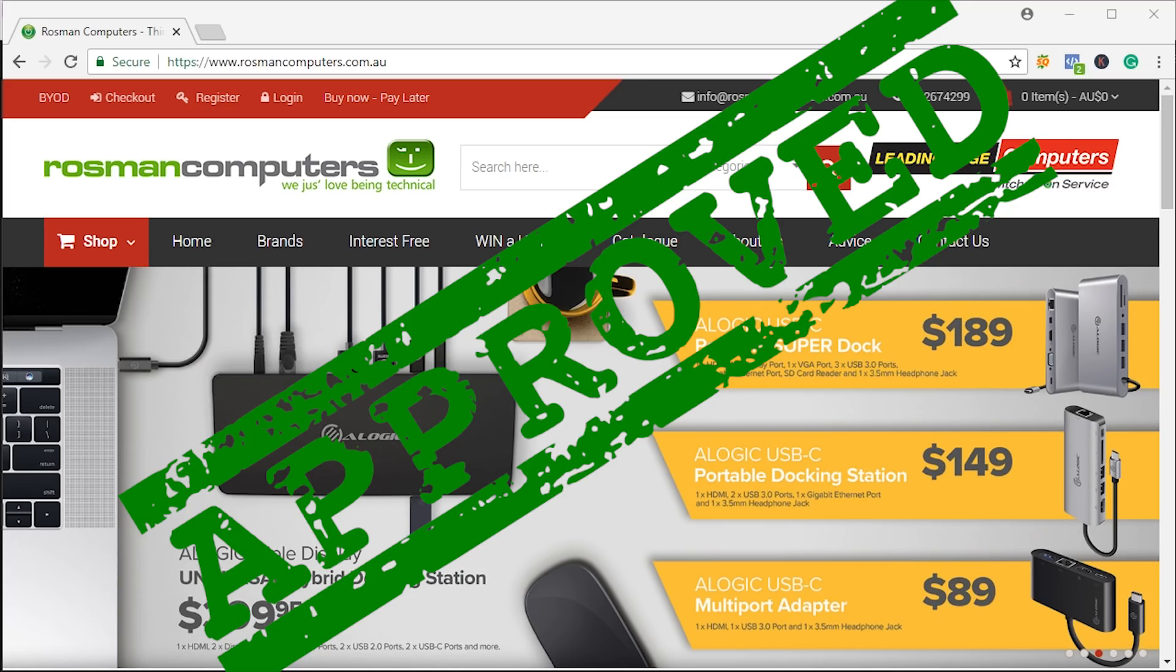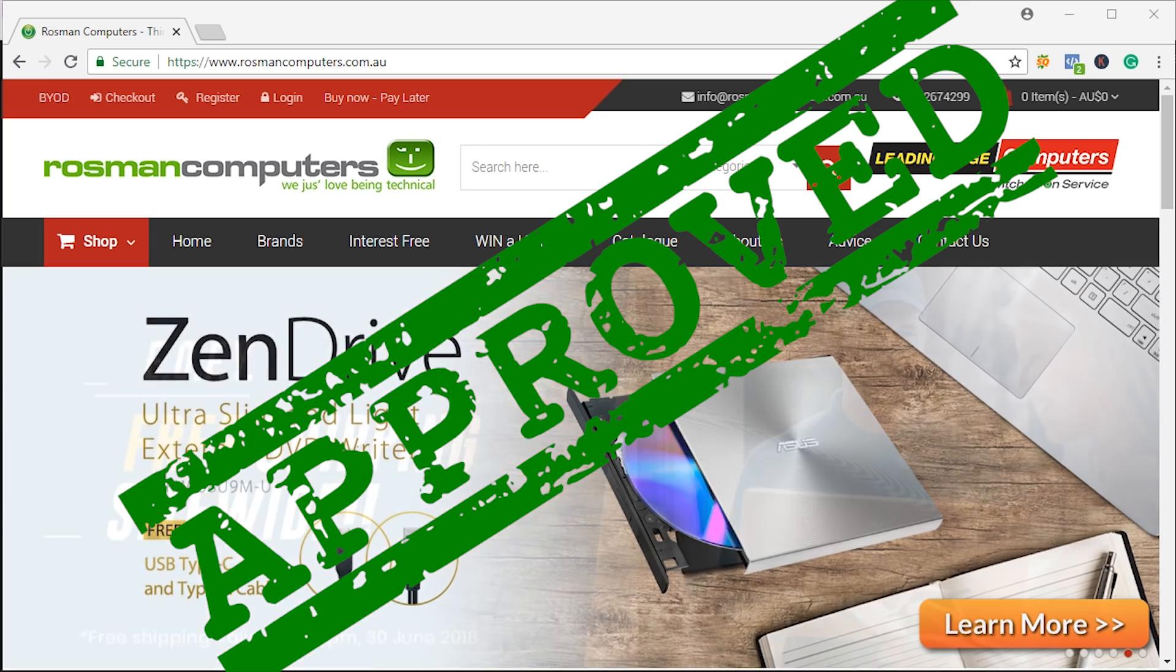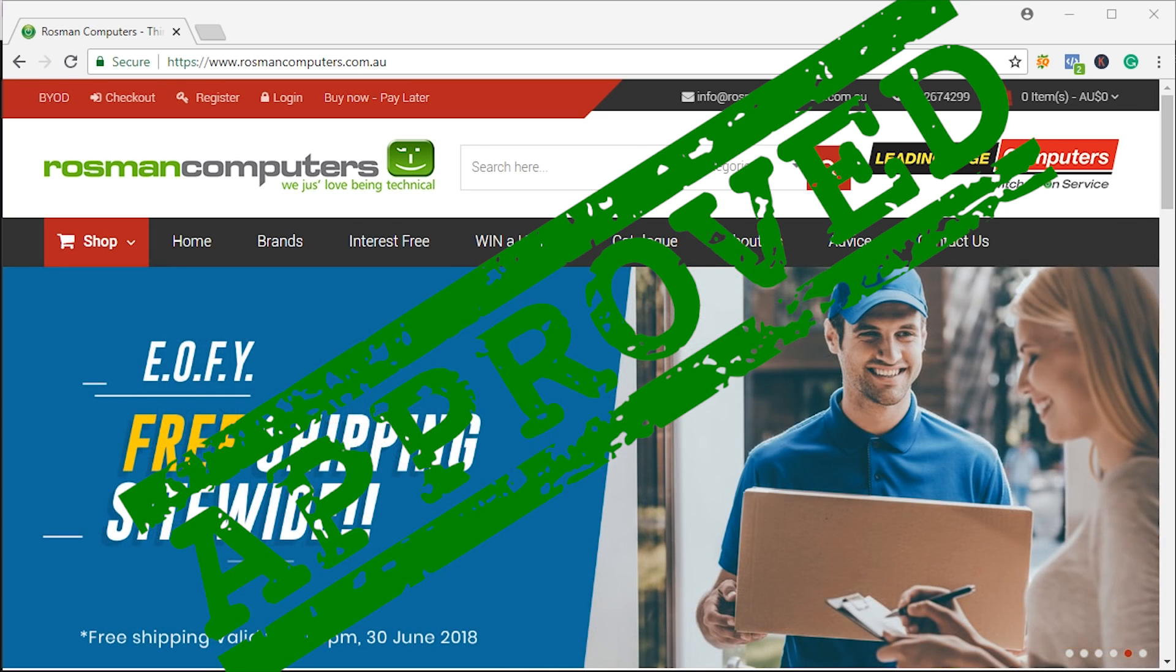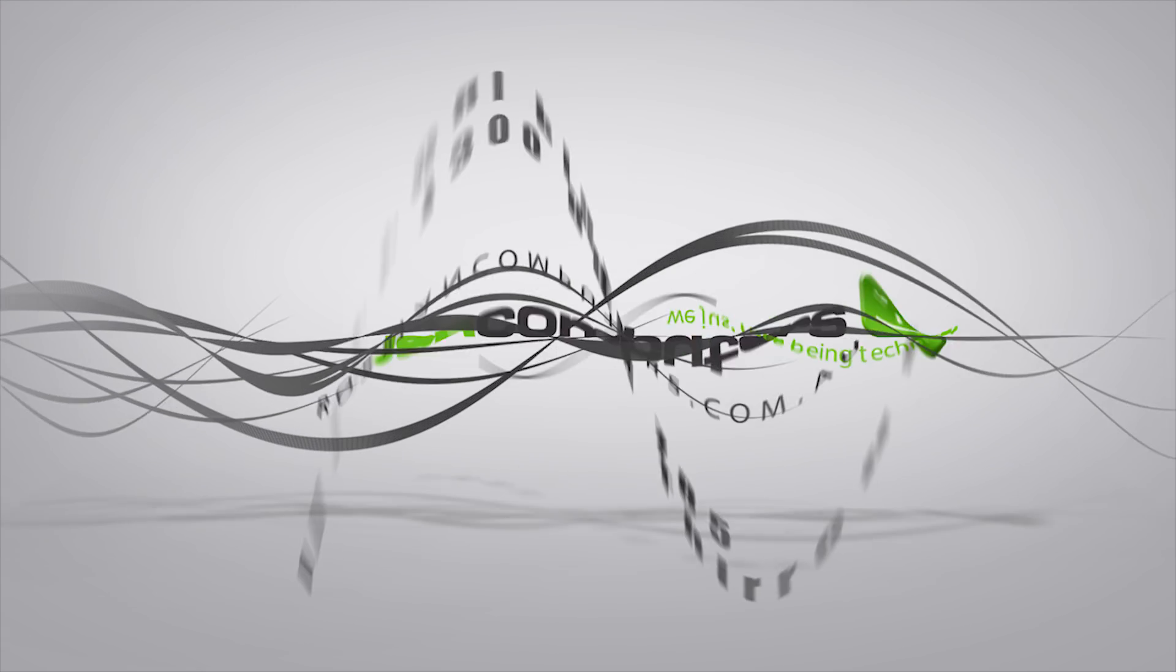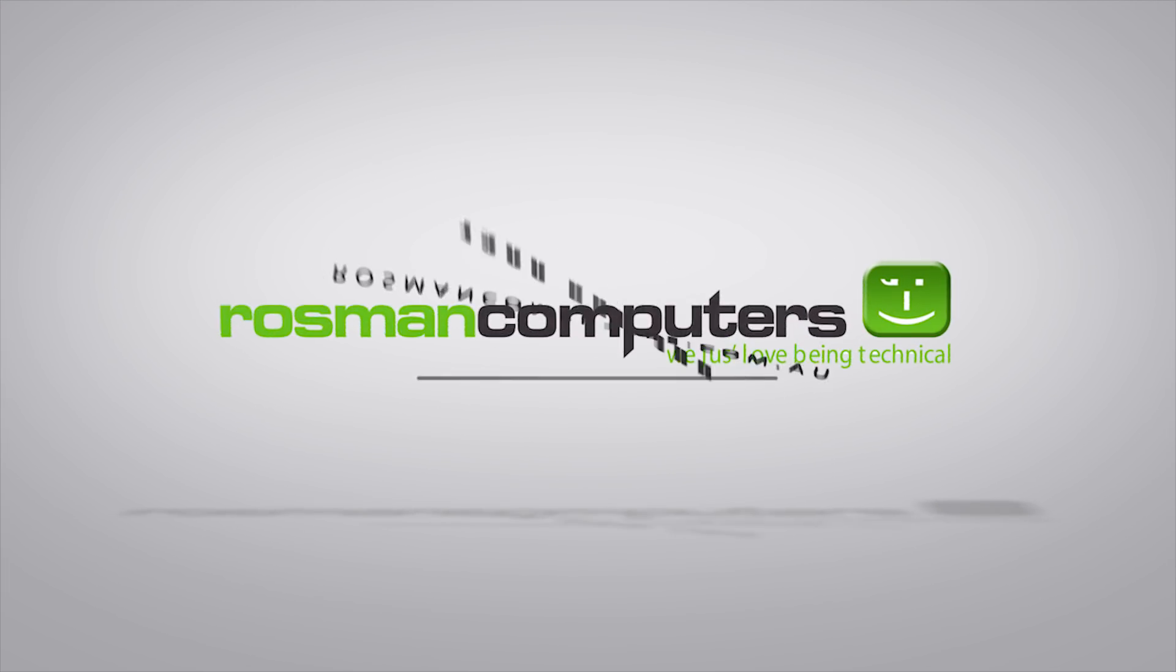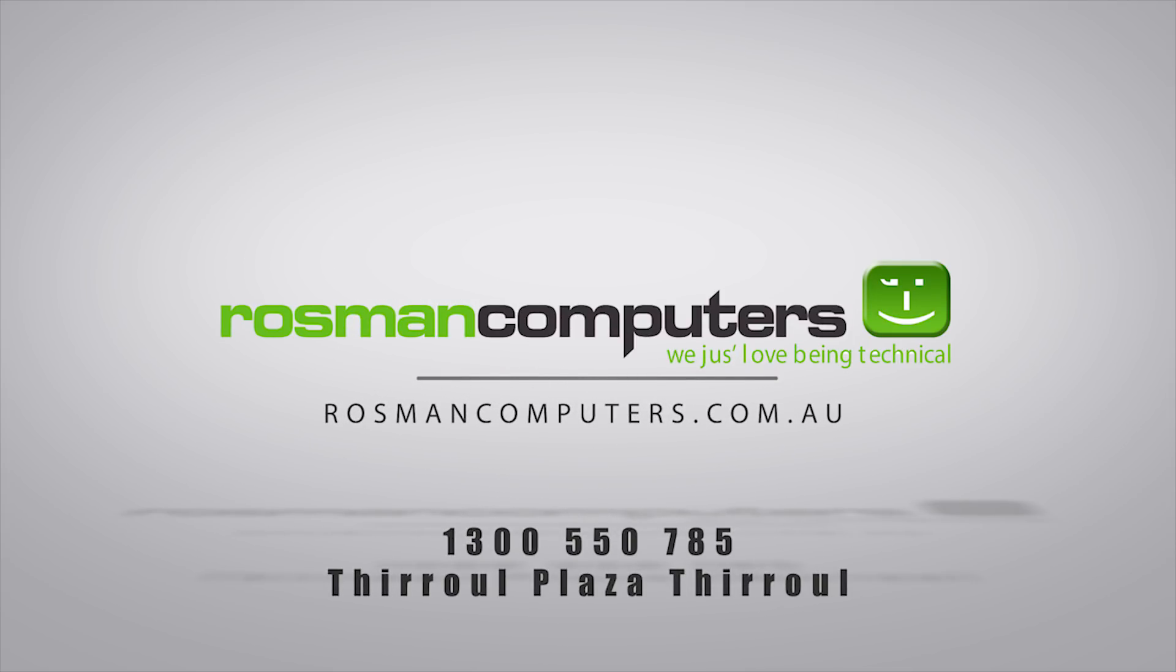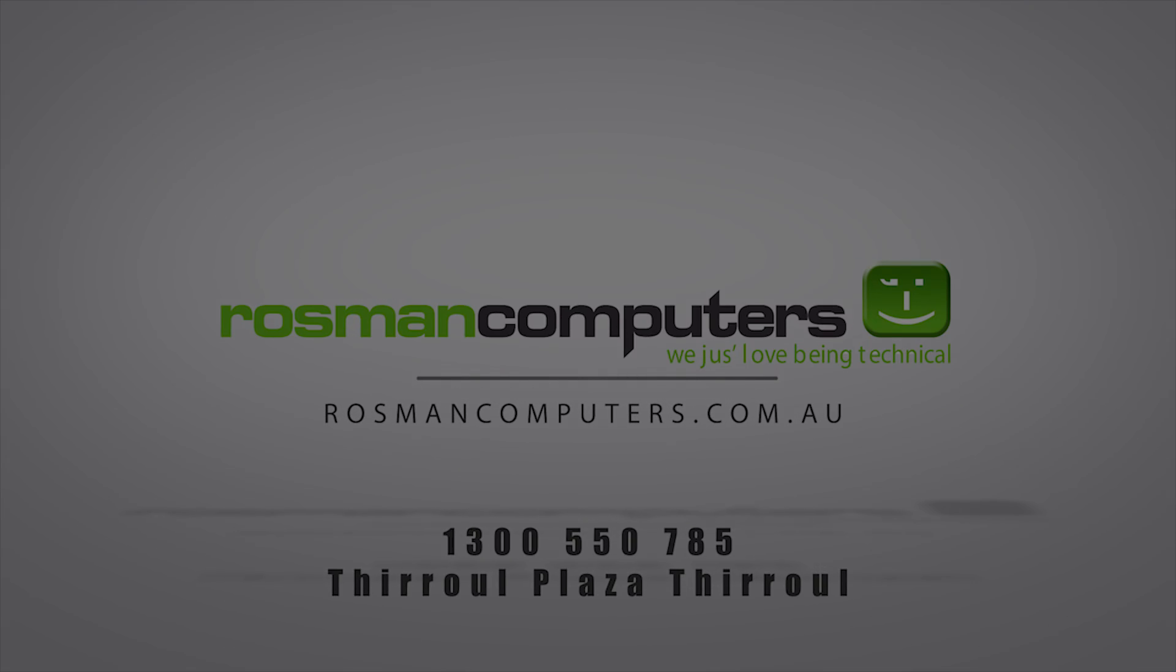Once approved, you will receive an SMS with all the details you will need to know. With your approval on your phone, any in-store purchases are a breeze. Rosman Computers, Therool Plaza, Therool.